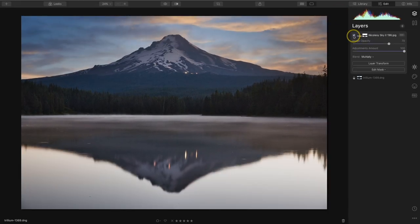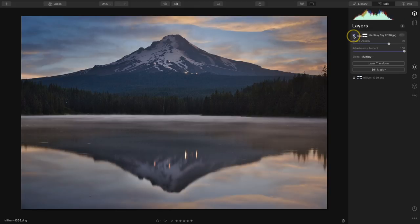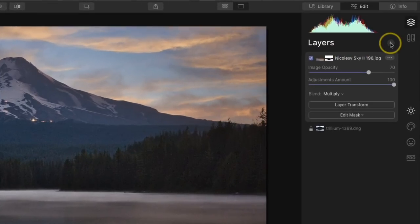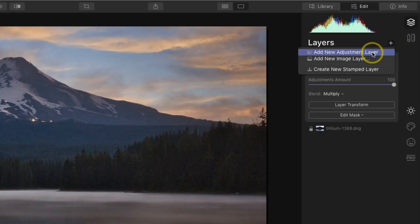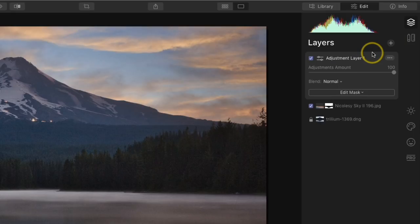I'll toggle that once again to see what that sky replacement has done — and I think that's looking pretty good. Now lastly, after you've added a new image into a photograph such as a sky replacement or any type of composite work, it's oftentimes good practice to add more adjustments to the photo to blend everything together. Inside of Luminar, the best way to do that is by using an adjustment layer. So in the layers panel I'll click on that plus icon and select Add New Adjustment Layer. Any adjustments I add to this layer will affect all of the layers below, including the reflected sky and my original DNG file with all of those other edits.